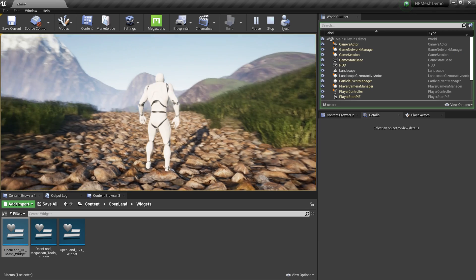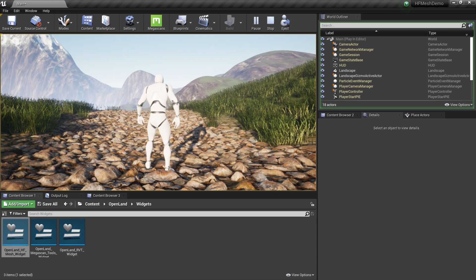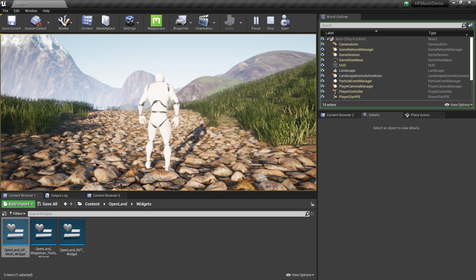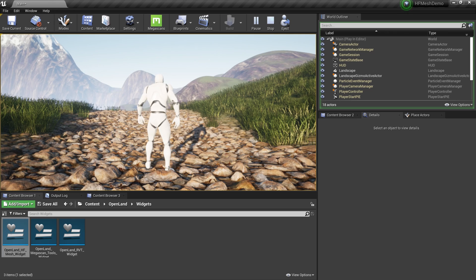Virtual Height Field Mesh is the only way to get dynamic displacement in Unreal Engine 5. You can use the same method shown here to add this functionality to your Unreal Engine 5 project. To get Open Land for Unreal Engine 5, check the description — there's a special link on how to do that. See you soon with something interesting!